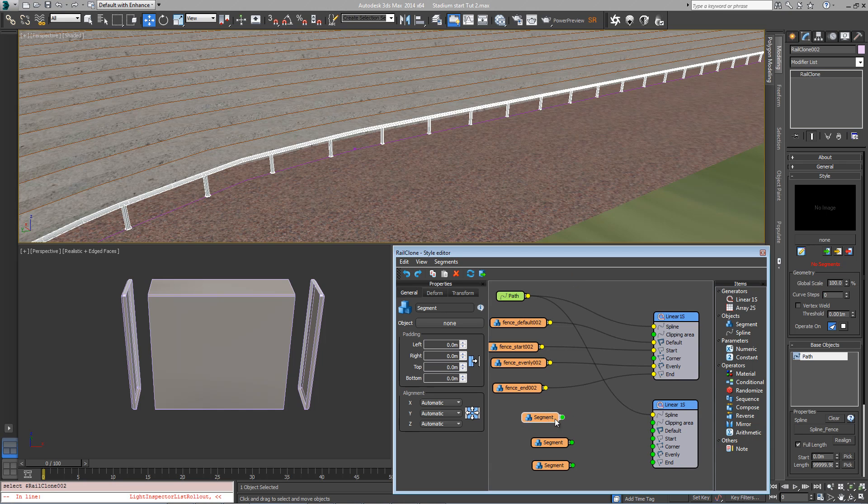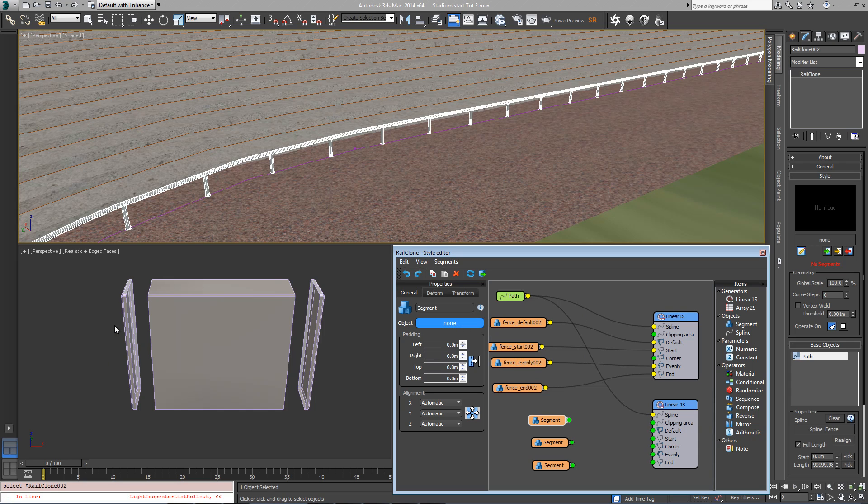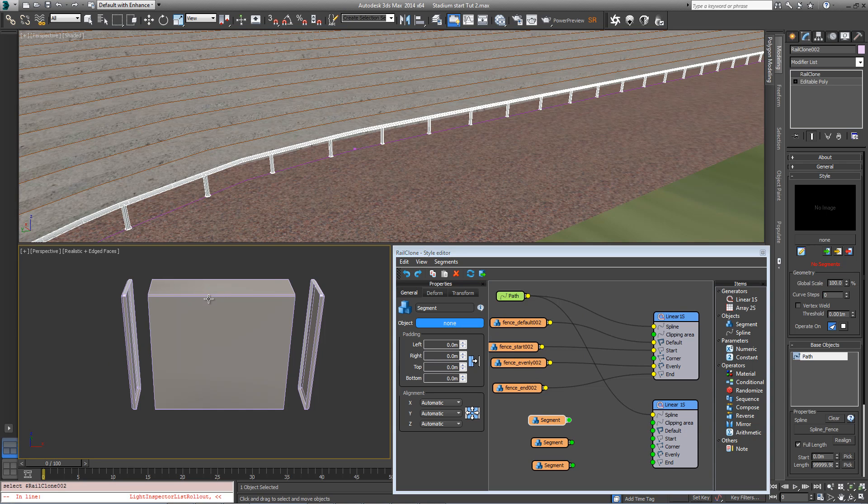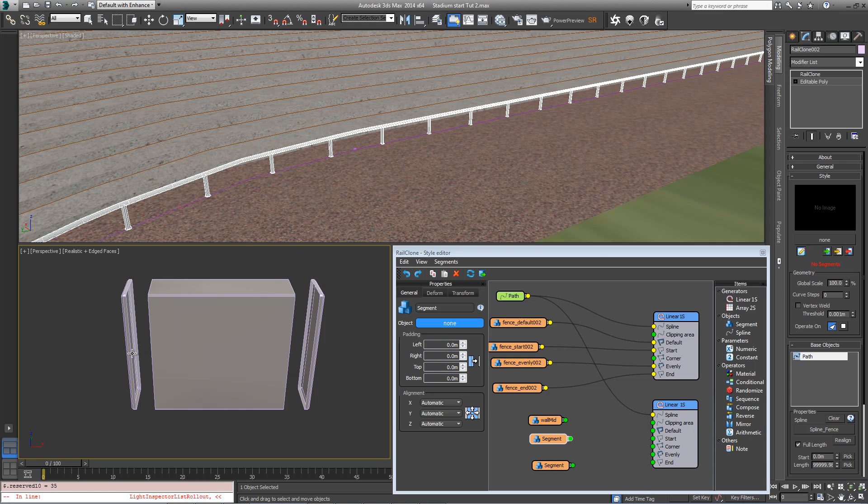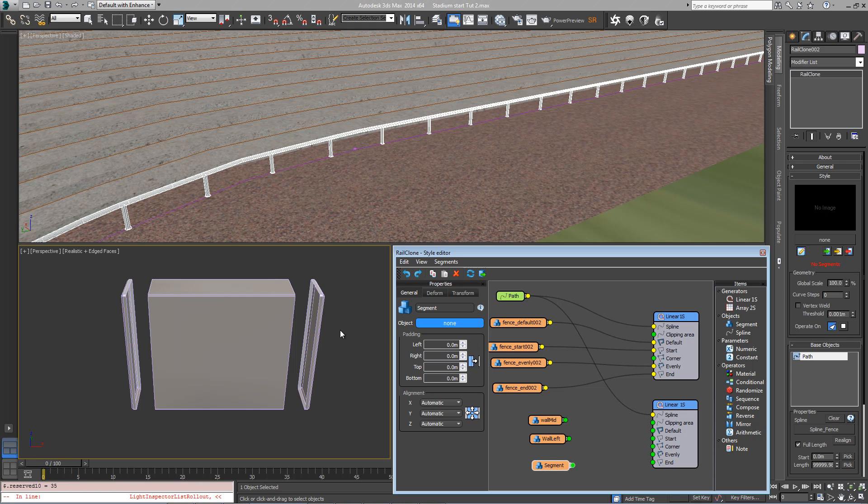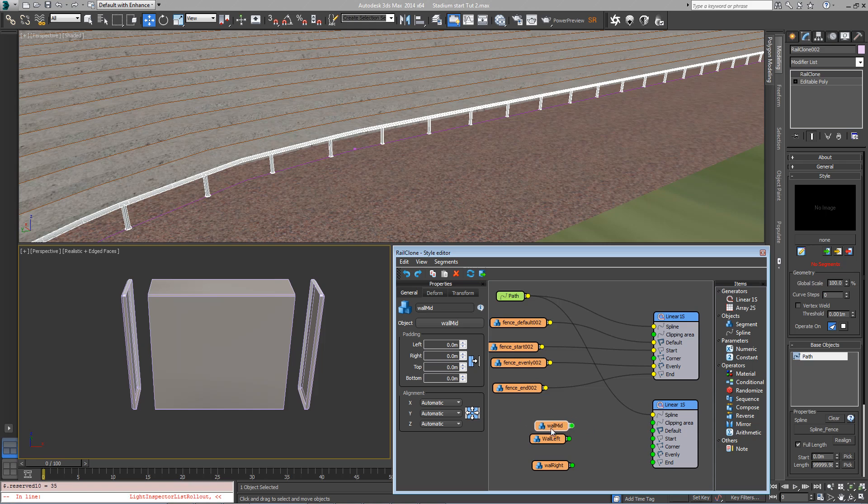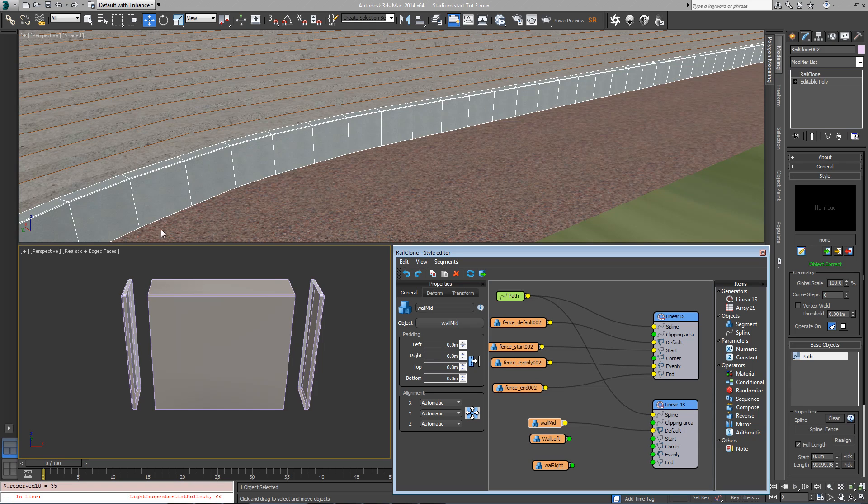Come back into the Style Editor, click on the first segment, click on the Object button and pick the mid section from the scene, then in the next one click left, and finally select the right hand segment. Now we'll wire the mid section, the large section, to the default input on the linear array, and we'll end up with a larger wall running around the pitch.